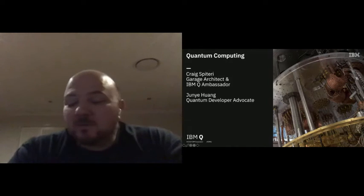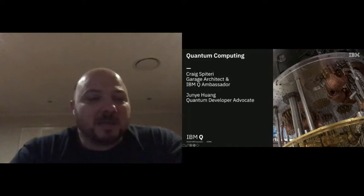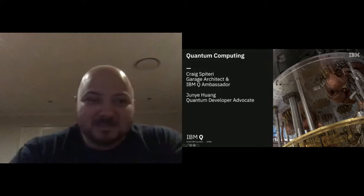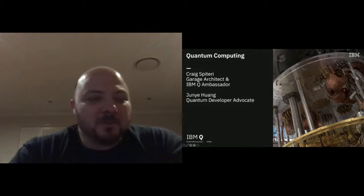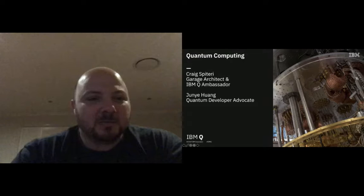My name is Richard Hughes. I'm one of our Garage Architects in the Melbourne Garage, but I'm actually based in Sydney. I'll talk a little bit about what the Ambassador Programme is in a minute, but I'll just let Junyu quickly introduce yourself.